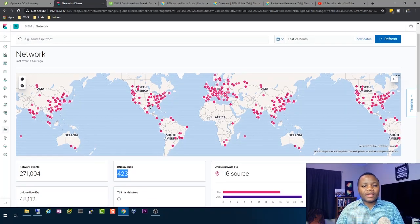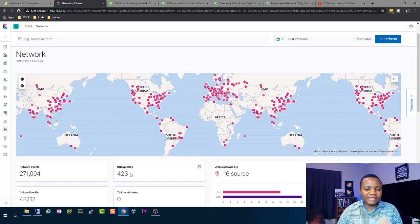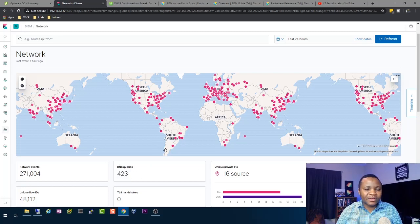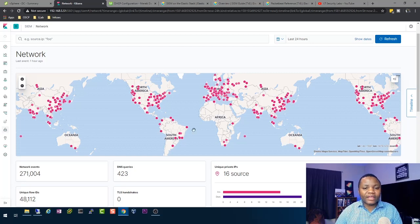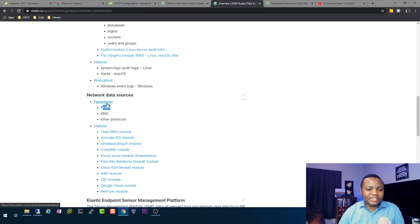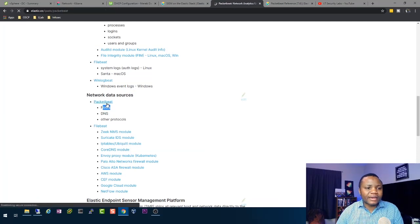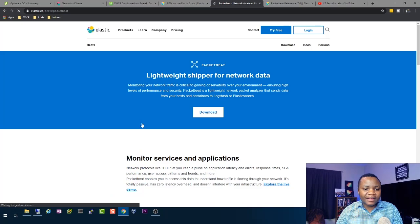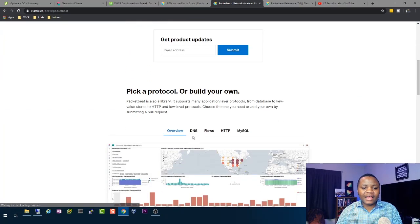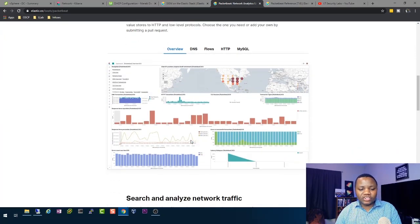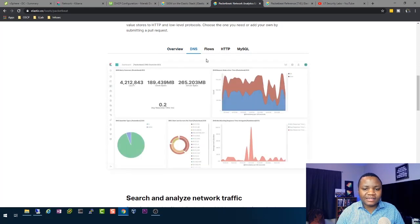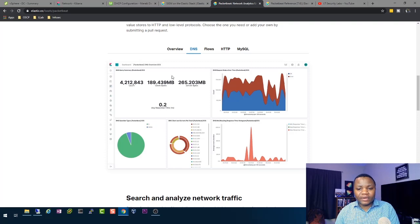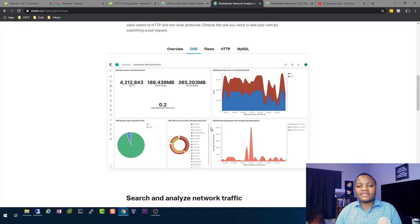So in order for us to end up with these DNS entries here in our Elastic SIEM solution we need to configure what they call Packetbeat. Packetbeat is just a module in the ELK stack, it's pretty much like a nice shipper. It will ship all of our data especially the DNS stuff and once we get the data we end up with graphs that look like this.